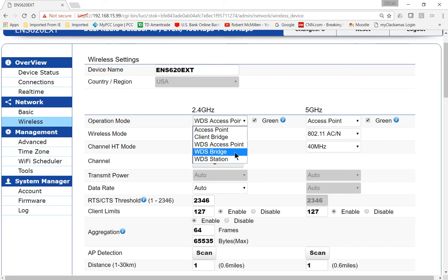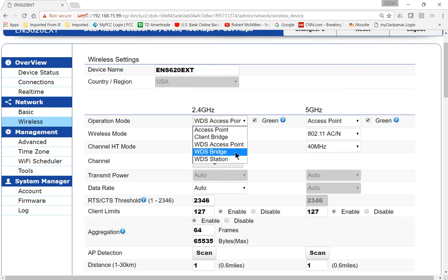You can change this to WDS access point, bridge, or station. Station is a particular option in the Ingenious family and it's very similar to WDS bridge. It uses the same type of technology and allows you to connect two different devices on two different buildings rather than connecting hosts such as phones and tablets to those devices.